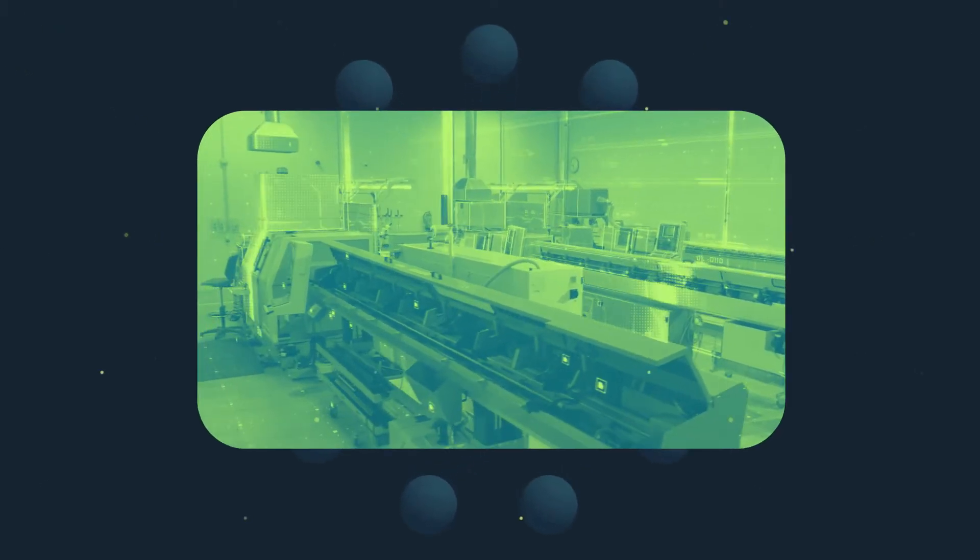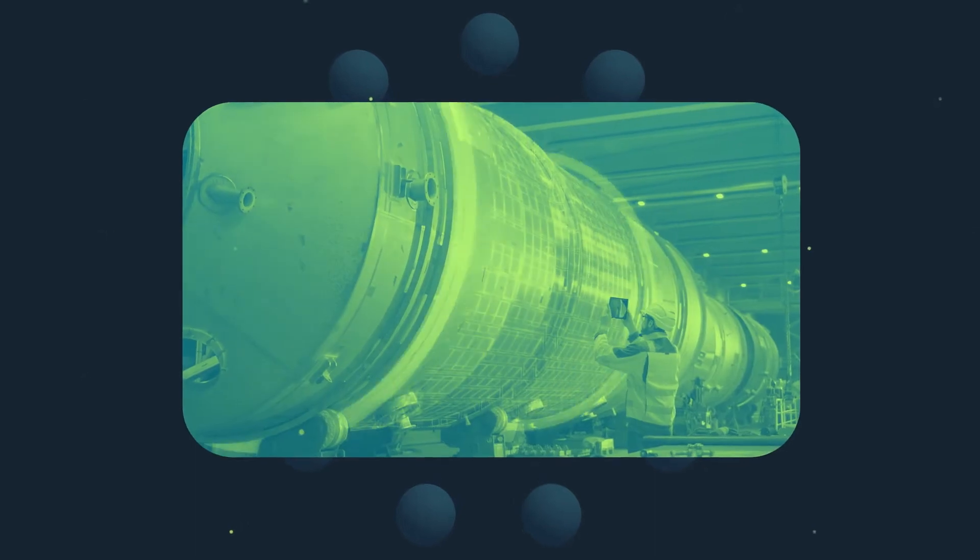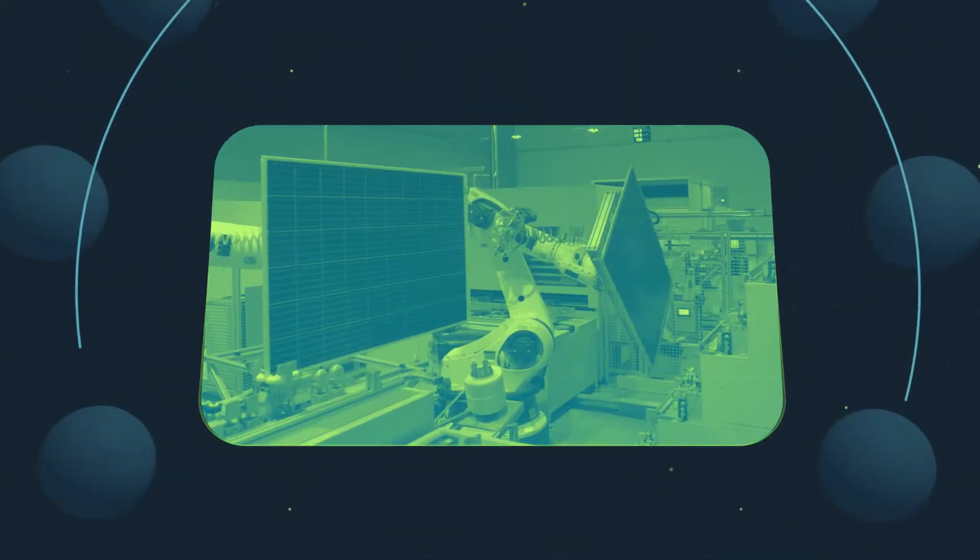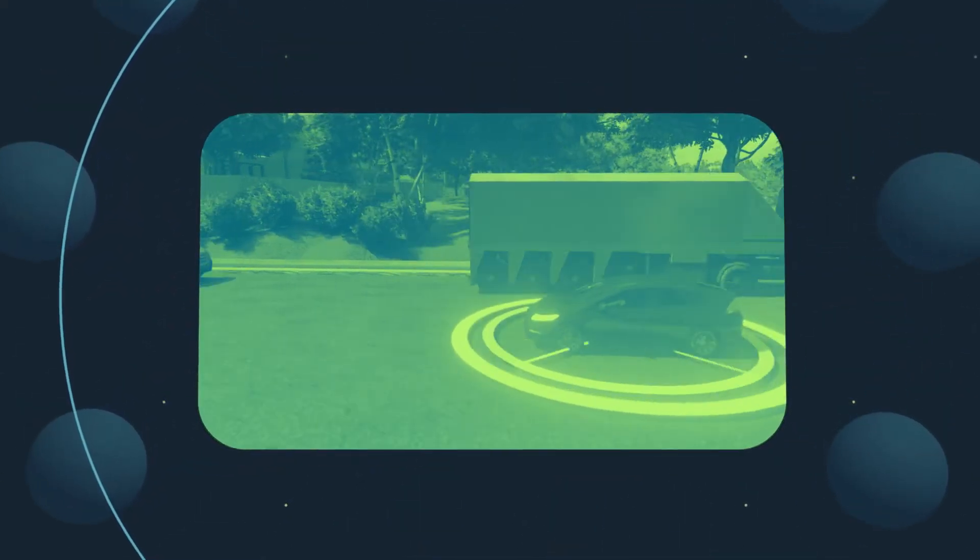Manufacturing makes the impossible possible. It pushes boundaries and powers human progress.